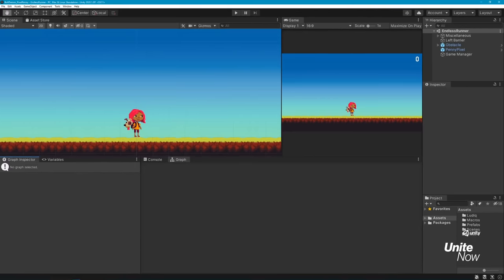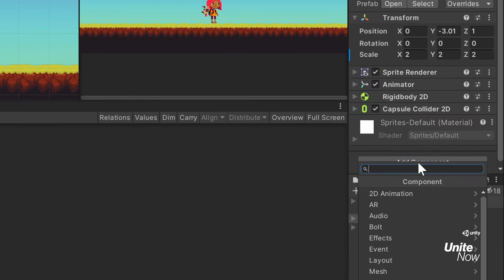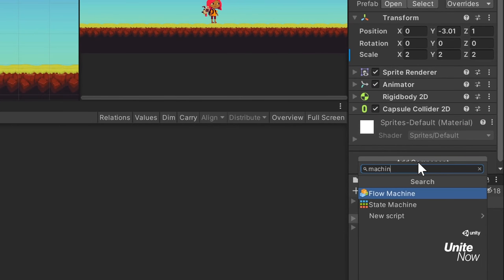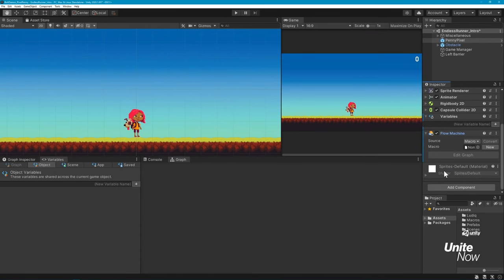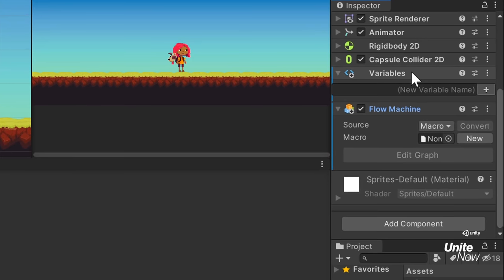We're now ready to create the first visual script for our endless runner game. There are several different ways you can approach creating a game like this, but I'll walk through a very basic example that shows many of the features Bolt has to offer. We'll start by adding a machine component to our player game object. Machines are what execute the logic of your graph when you enter play mode. There are two machine components that correspond to the two types of graphs you can use, flow graphs and state graphs.